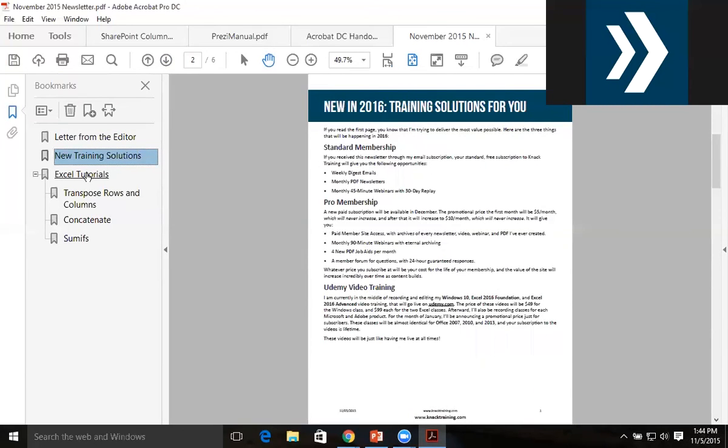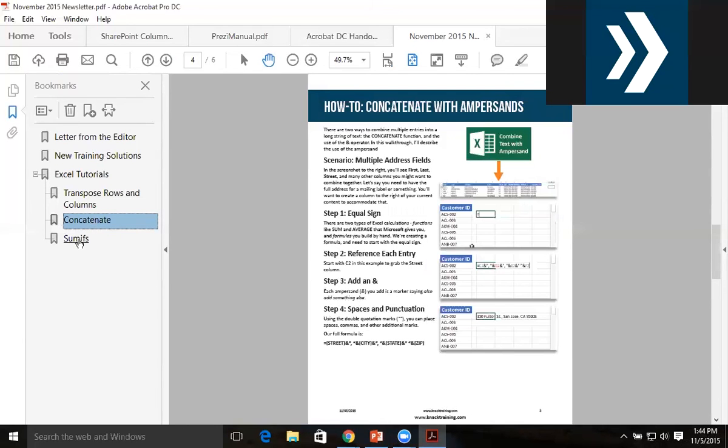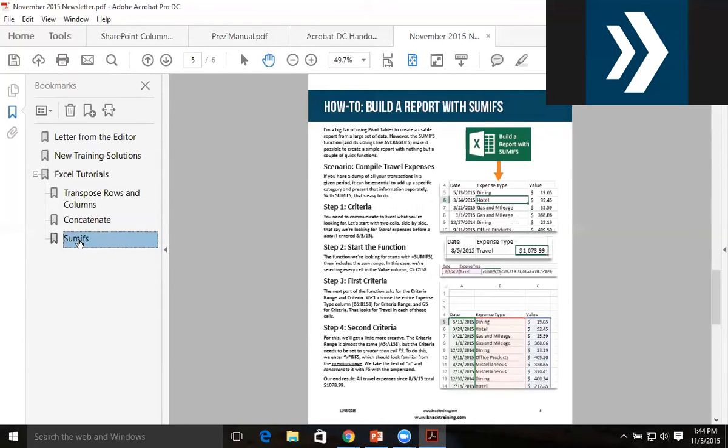And I can create bookmarks that take me to different pages but have sections labeled very clearly in the bookmarks themselves.